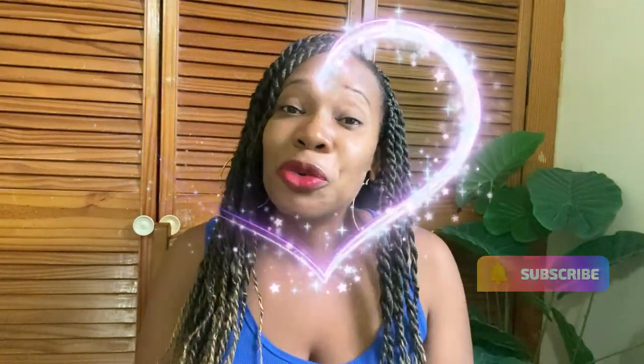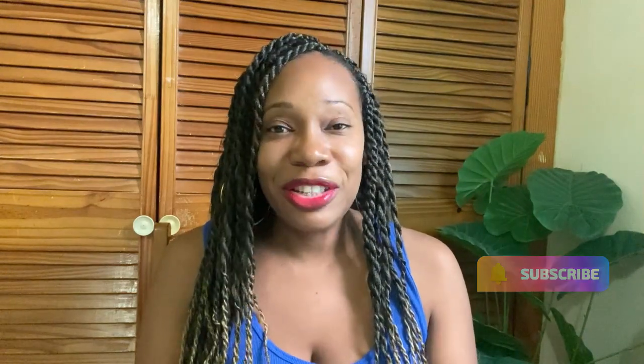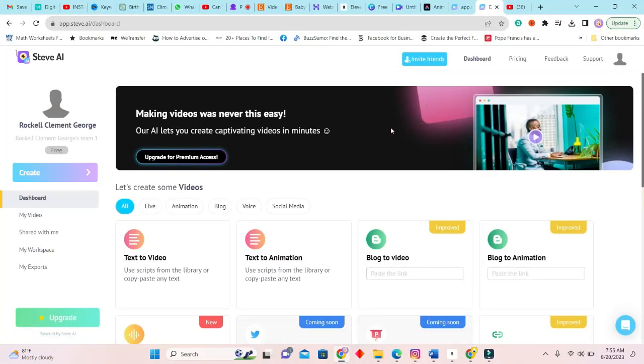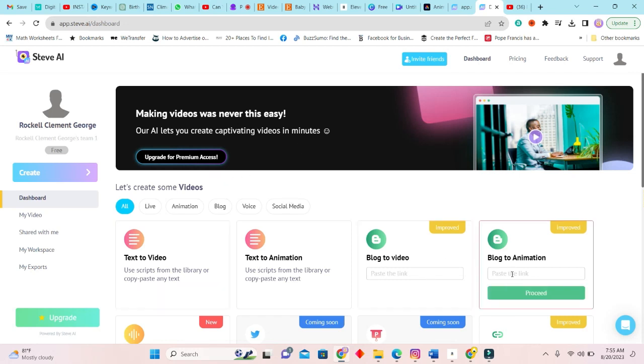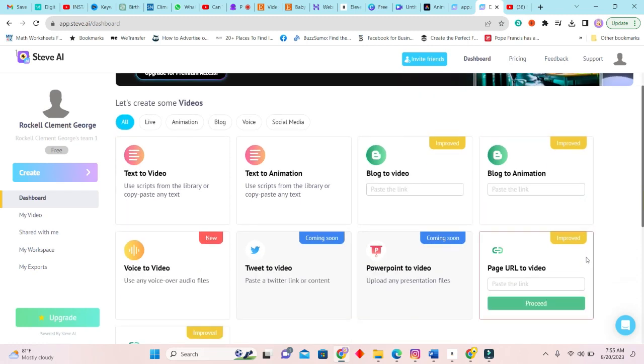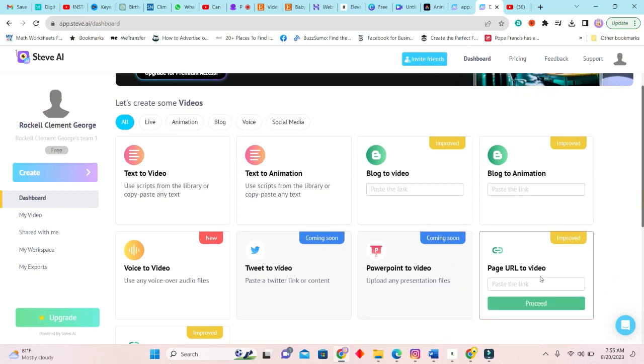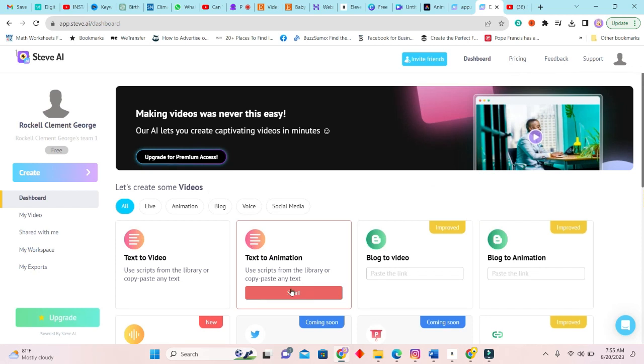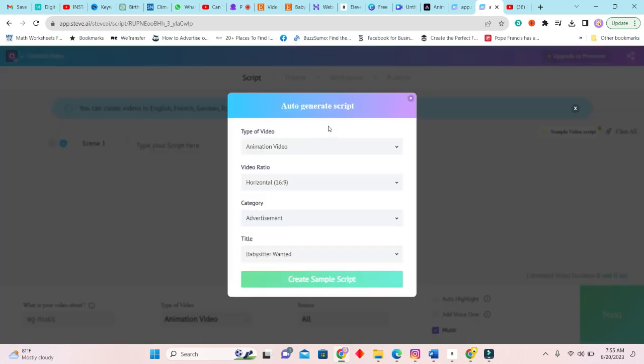And also I would love if you can subscribe to my channel, guys. It really takes a lot to create these videos, so please subscribe. Let us get started. Okay, so Steve AI basically will allow you to easily create videos, no matter what video. You know, you can use text to video, text animation, you can convert a blog to video, blog to animation, etc. So it's pretty easy, even a tweet to video, PowerPoint to video, and the list goes on.